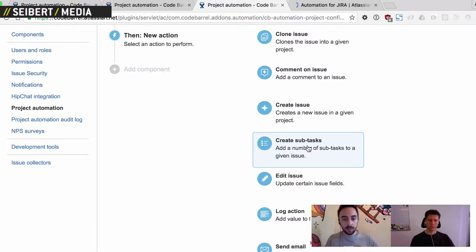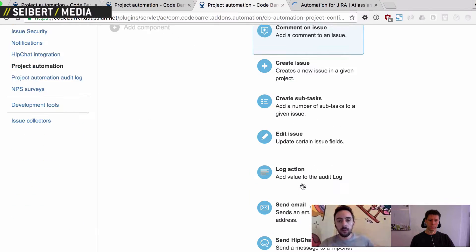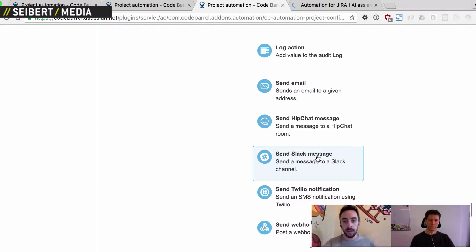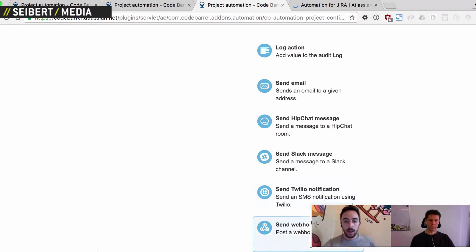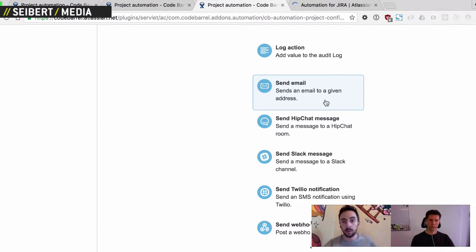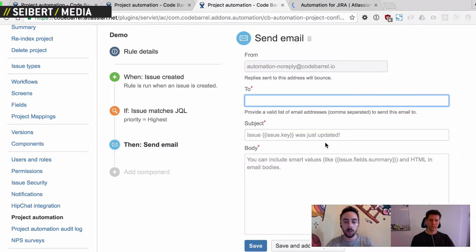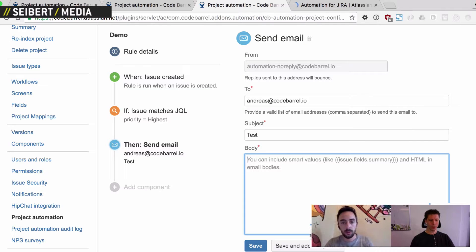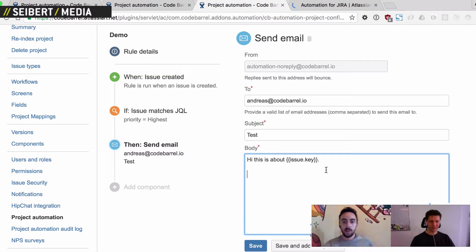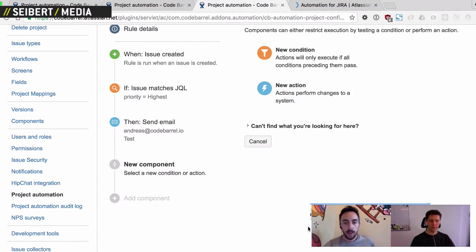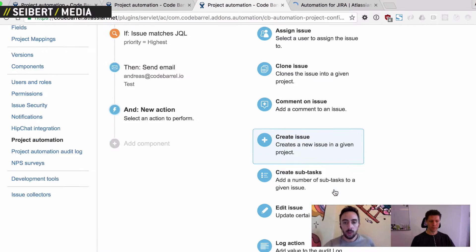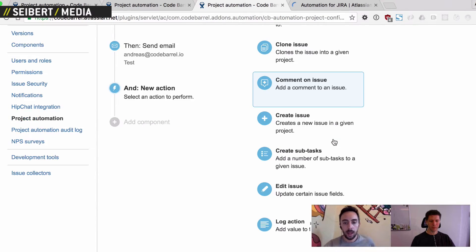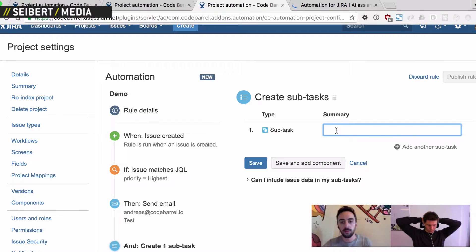We can create subtasks. We can edit issues. But interestingly, we also have a bunch of third-party integrations. So we can send Slack messages and Twilio notifications. And we can send webhooks as well to external systems. And finally, we have also HipChat messages. And we can send emails. So we looked at this when we were talking about this in German. So we can very quickly send an email to someone. By the way, codebarrel.io is where you want to go to contact us. So creating an email is really simple. You can use HTML tags as well in the email body, for example. And you can add as many of these actions as you want for an issue. So we can send an email, for example, and we could create some subtasks.